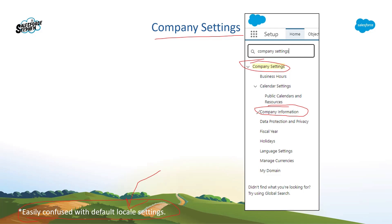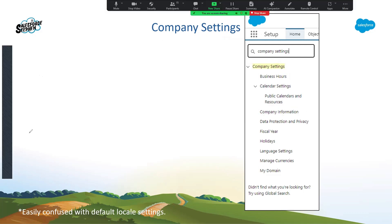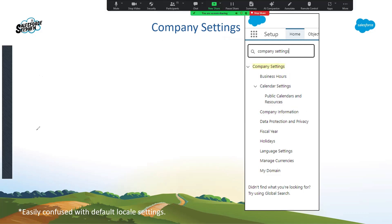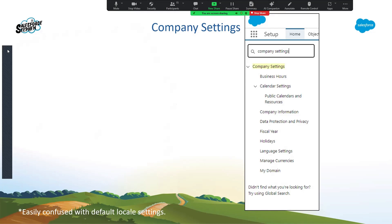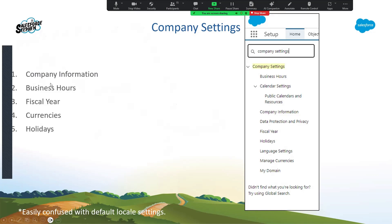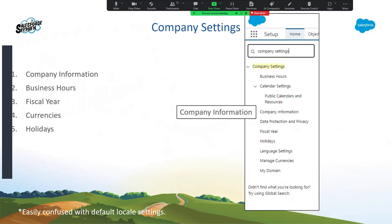If we remember that hierarchy, we'll be able to differentiate on certain questions. For instance, as a Salesforce admin and consultant, the number of times you go into company settings is far more common than you'd think. Today we're going to look at company information, business hours, fiscal year, currencies, and holidays, and go a little deeper in those. Don't confuse company settings, company information, and then default locale.